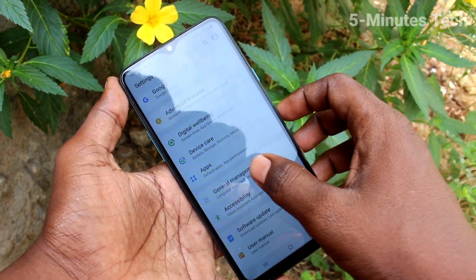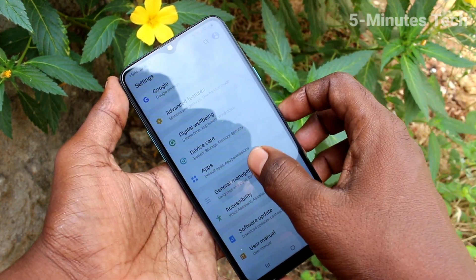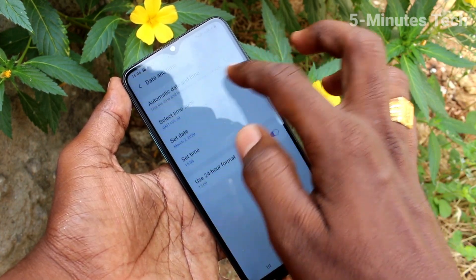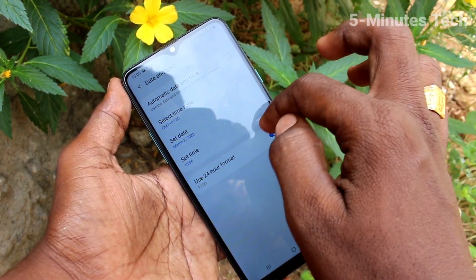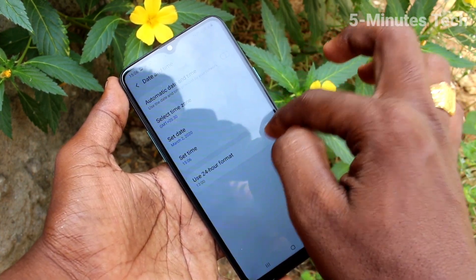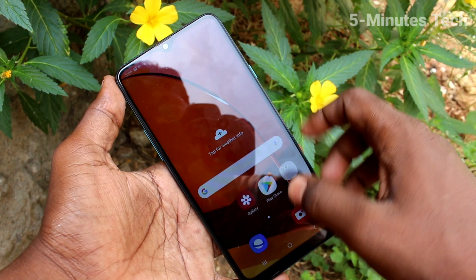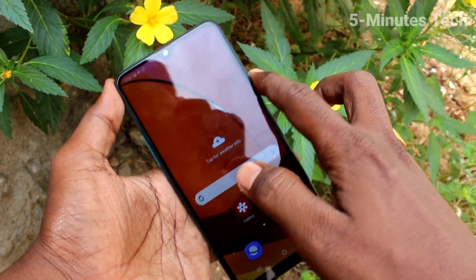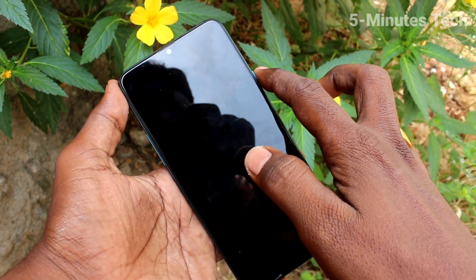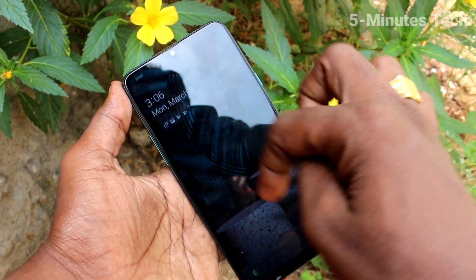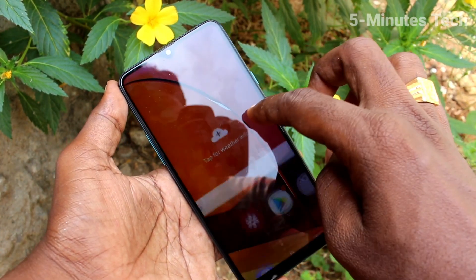again go to the same settings and click on General Management. Click on date and time and turn off the button for use 24 hour format, so that 12 hour format is used. Check it on the home page.